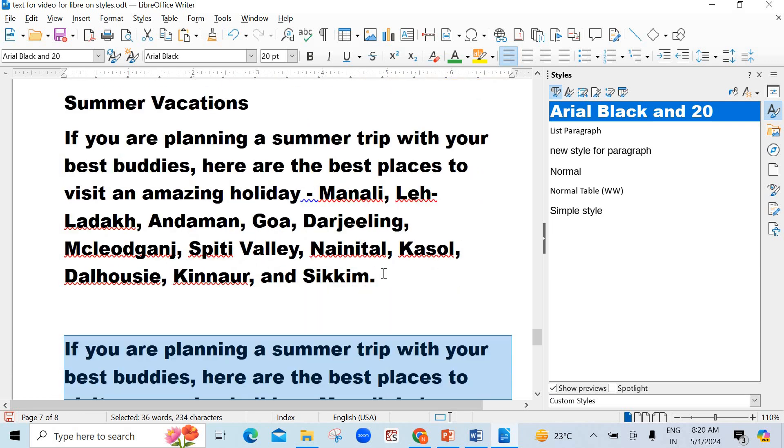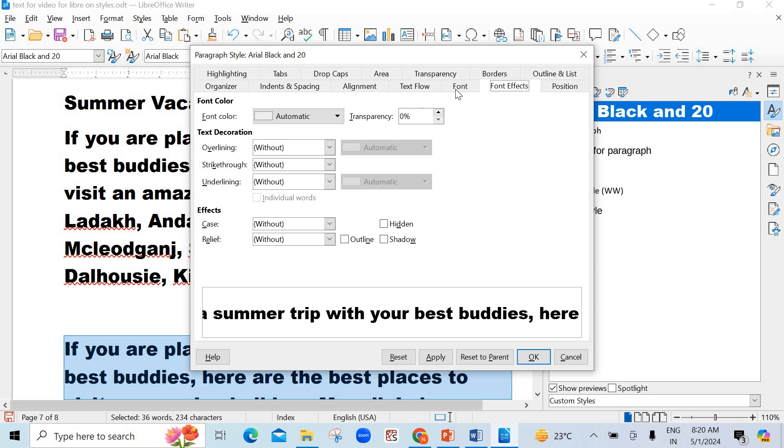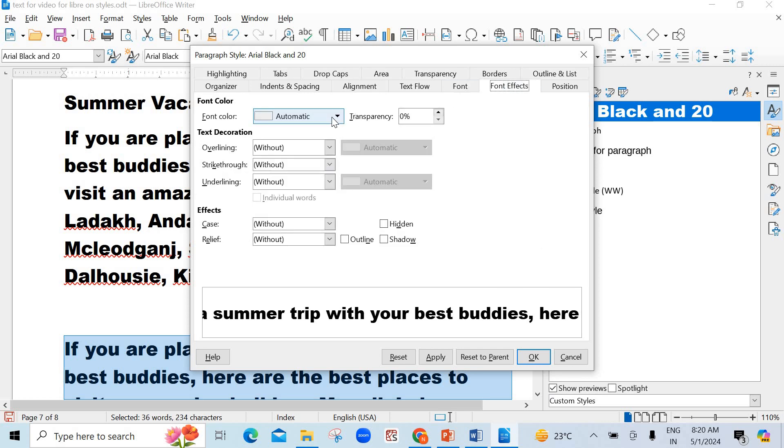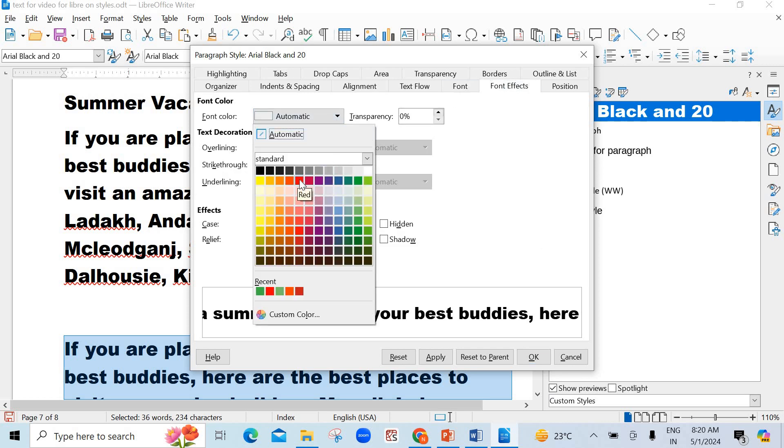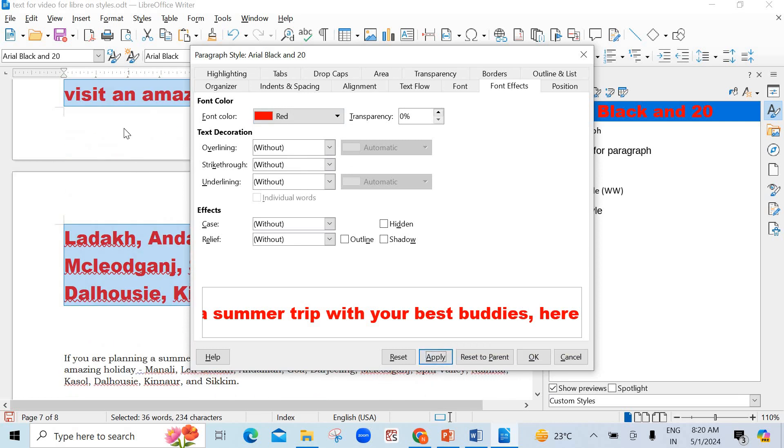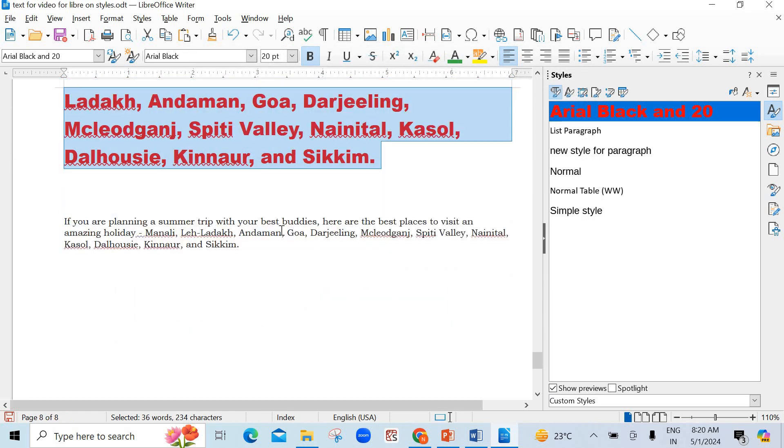But suppose you want to make some changes here. Of course, you can make some changes. Like you can right click on it and click on Edit Style. So, here you see the font. Arial Black is there. Size is 20 point. Font effects. Suppose I want to make some changes in color. I want to make it red. Then apply. See, in the background, you see it has been applied and click on OK.